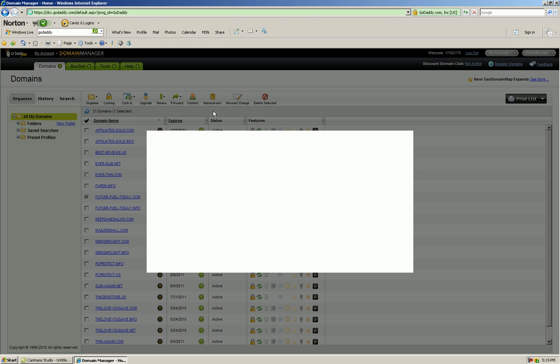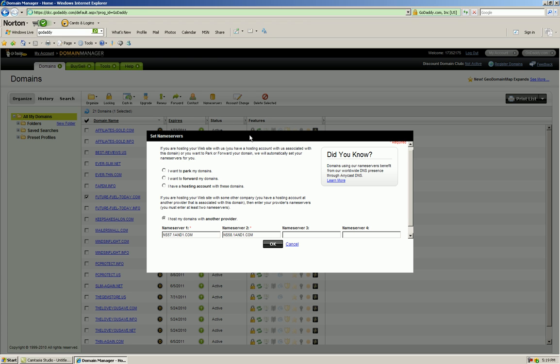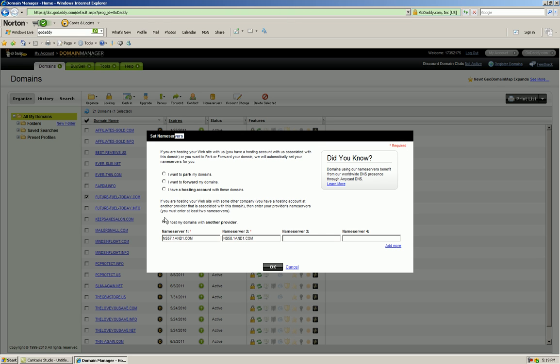You're gonna tell it that you want to host your domains on another site. In my case, these are already pointed at my one-in-one account.